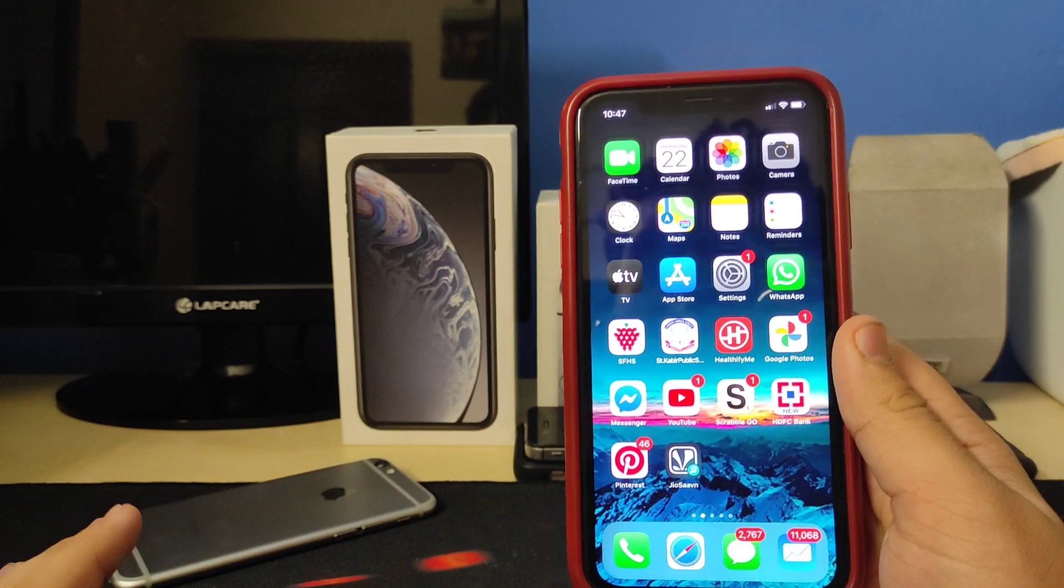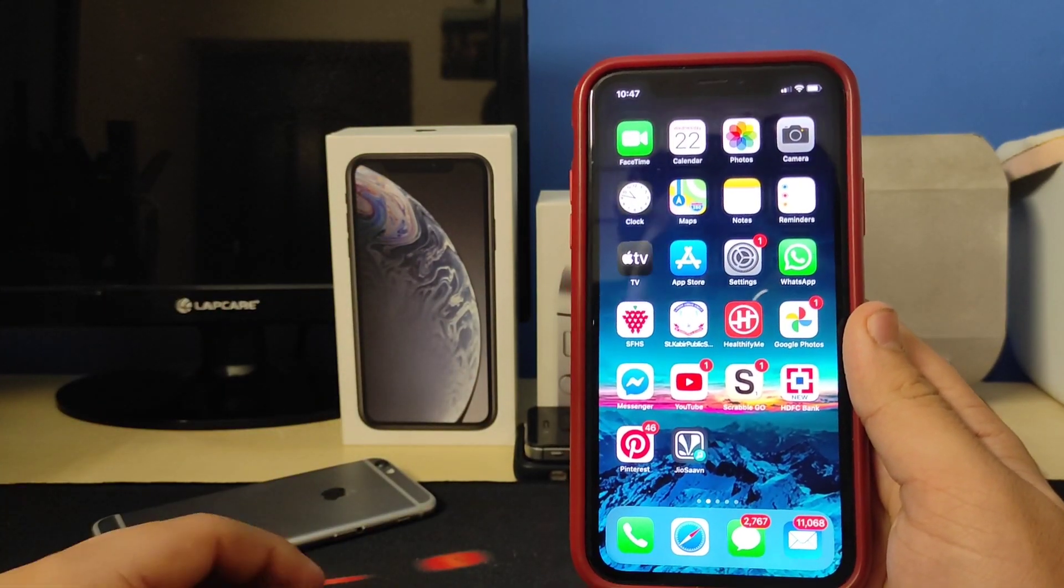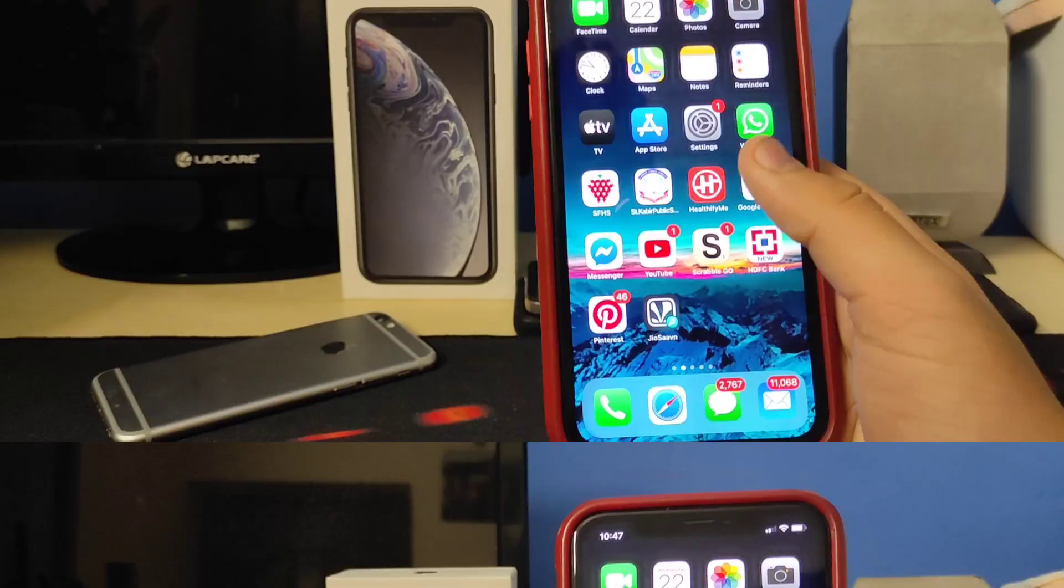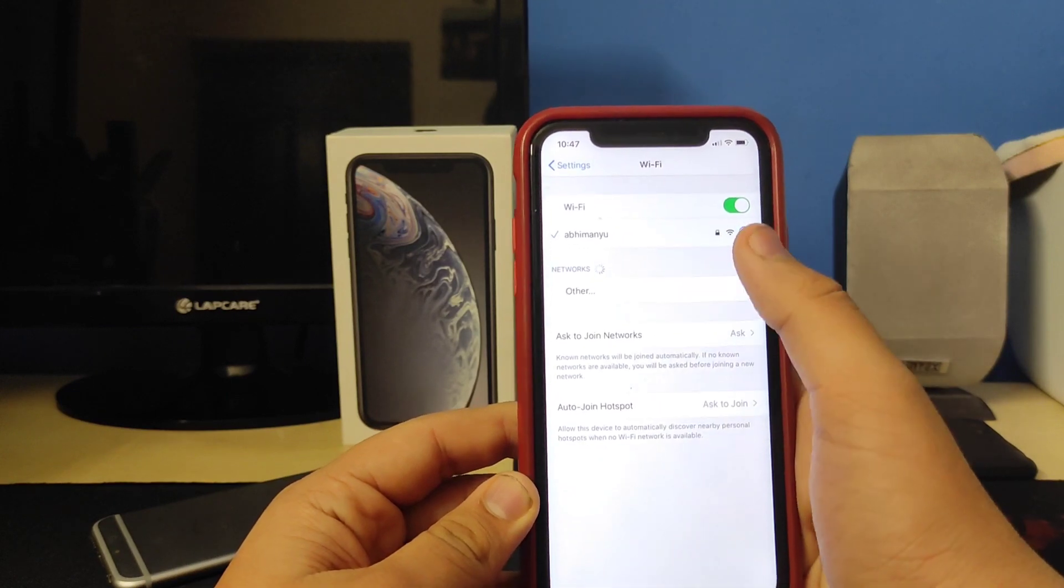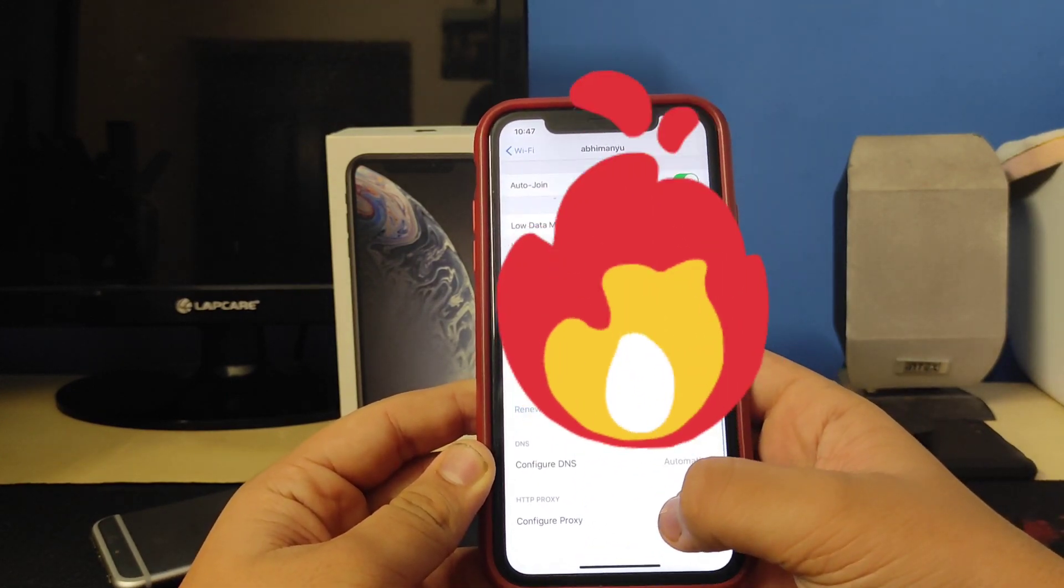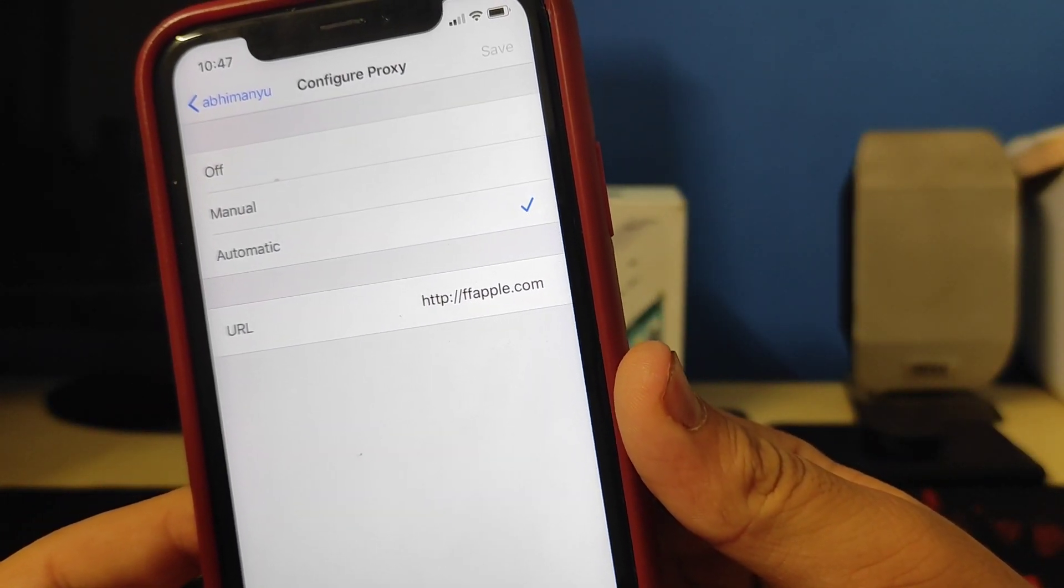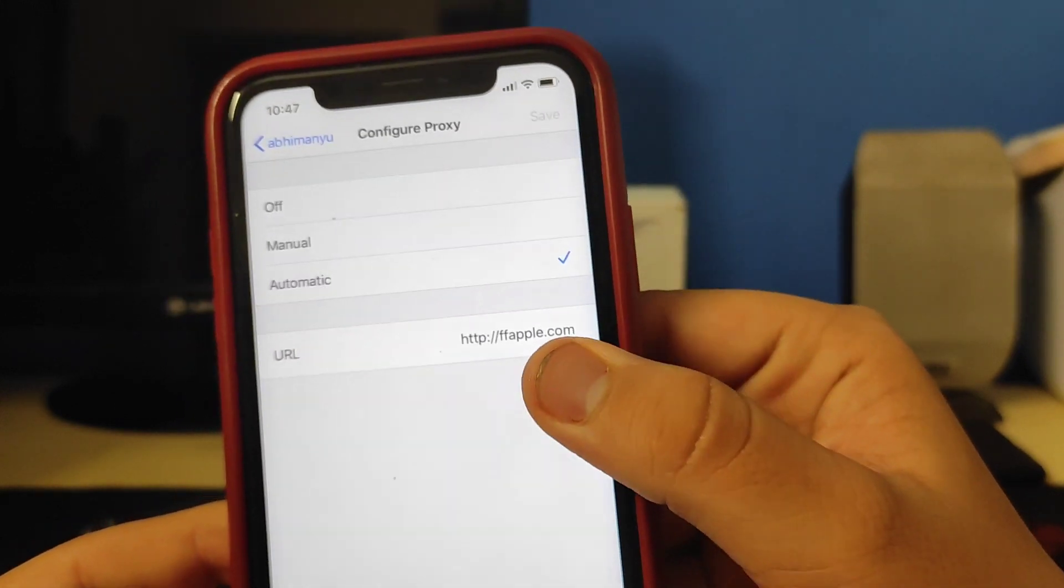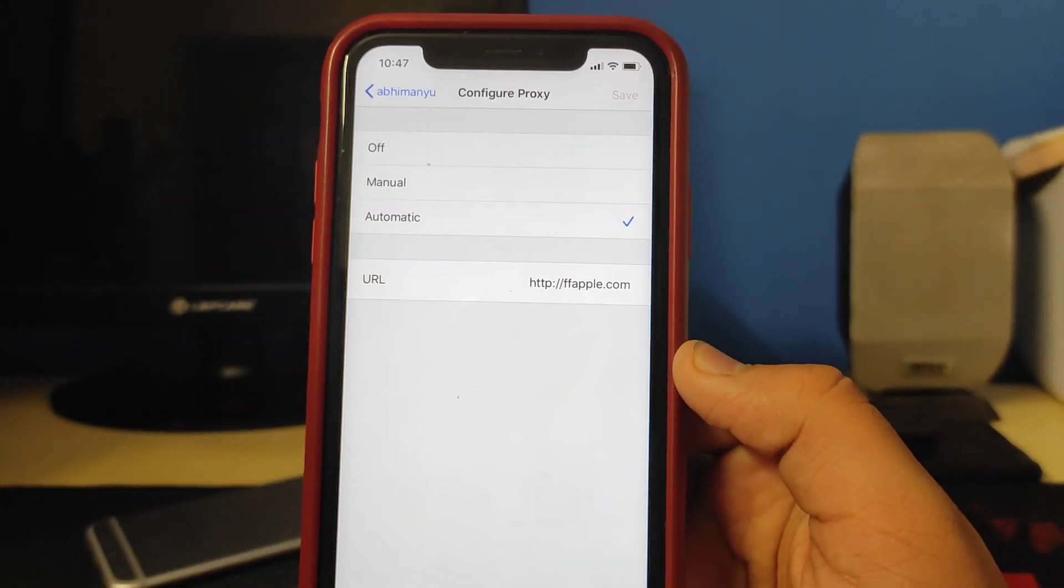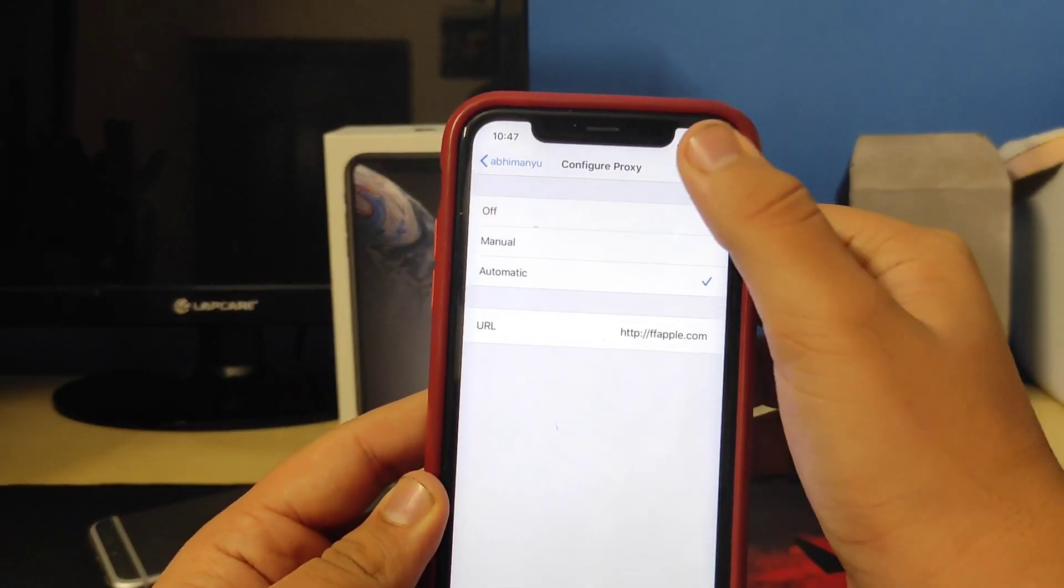Don't skip any part of the video because I've explained everything about the revoking stuff and all. First of all, you need to open up Settings, now go to Wi-Fi. Here you'll see an 'i' symbol, tap on that. Scroll down till you see Configure Proxy, then you will have to set it to Automatic. Then you will have to enter a URL: http://ffapple.com. I'll link it down in the description and comment section below.